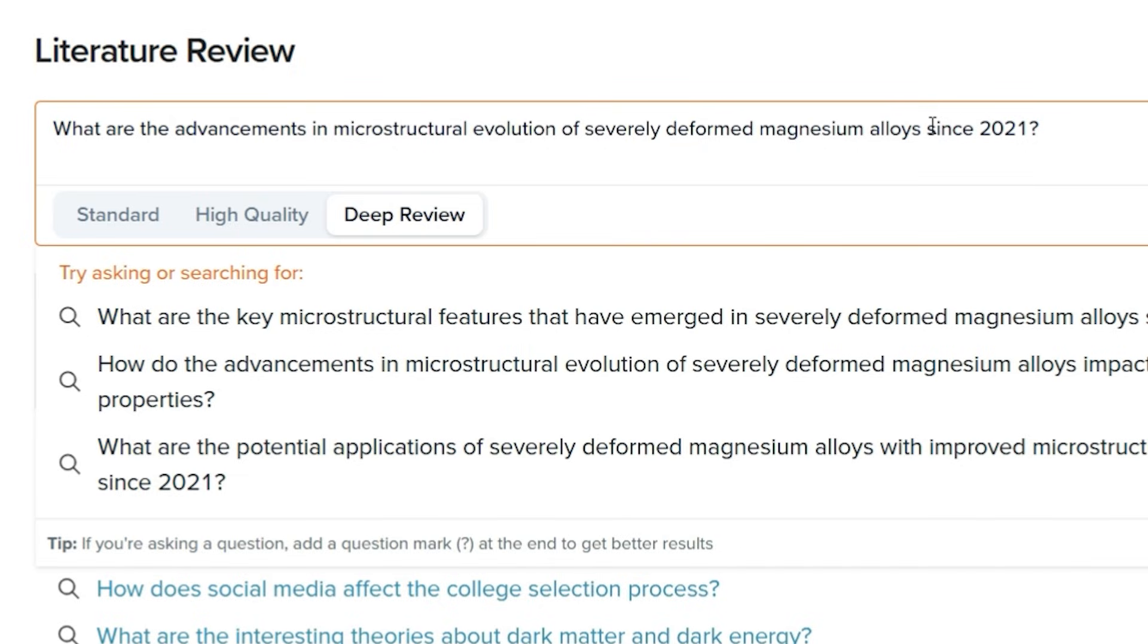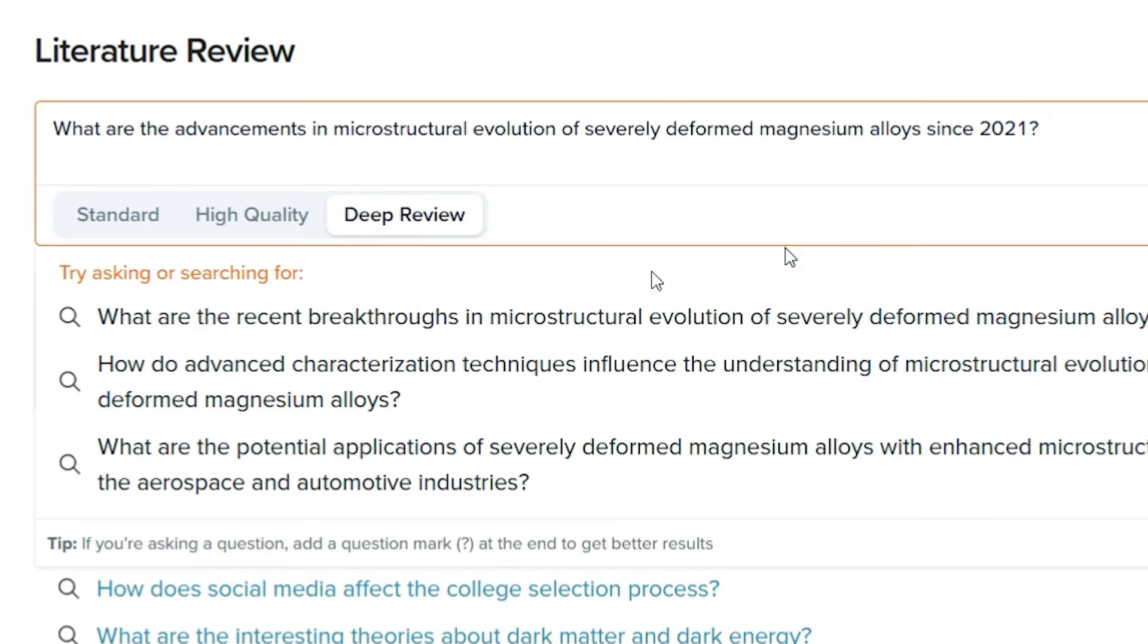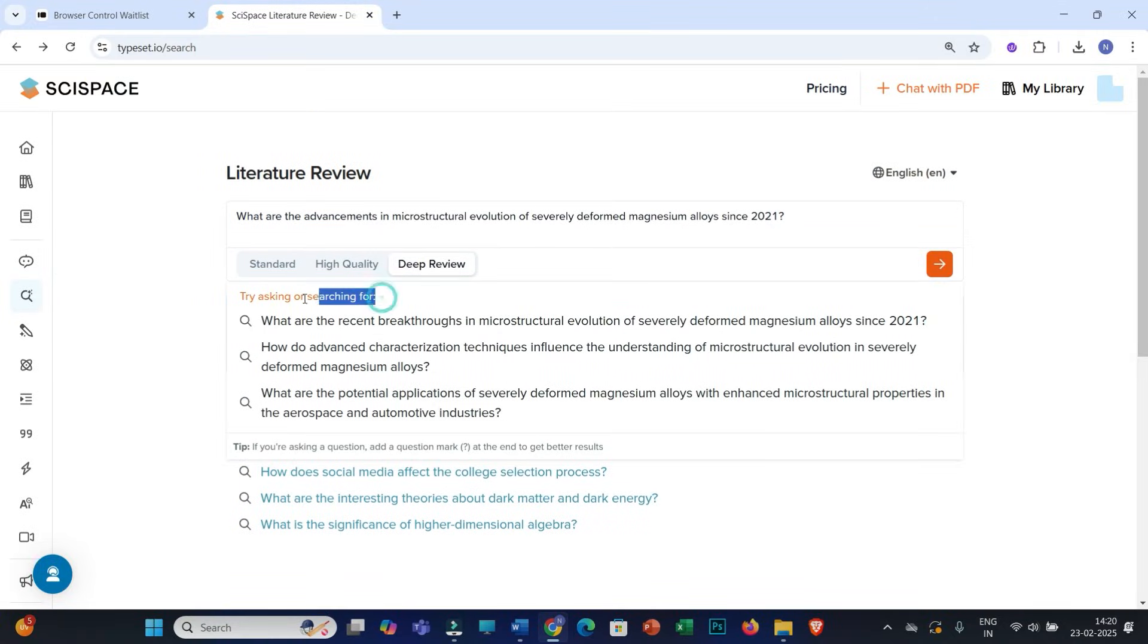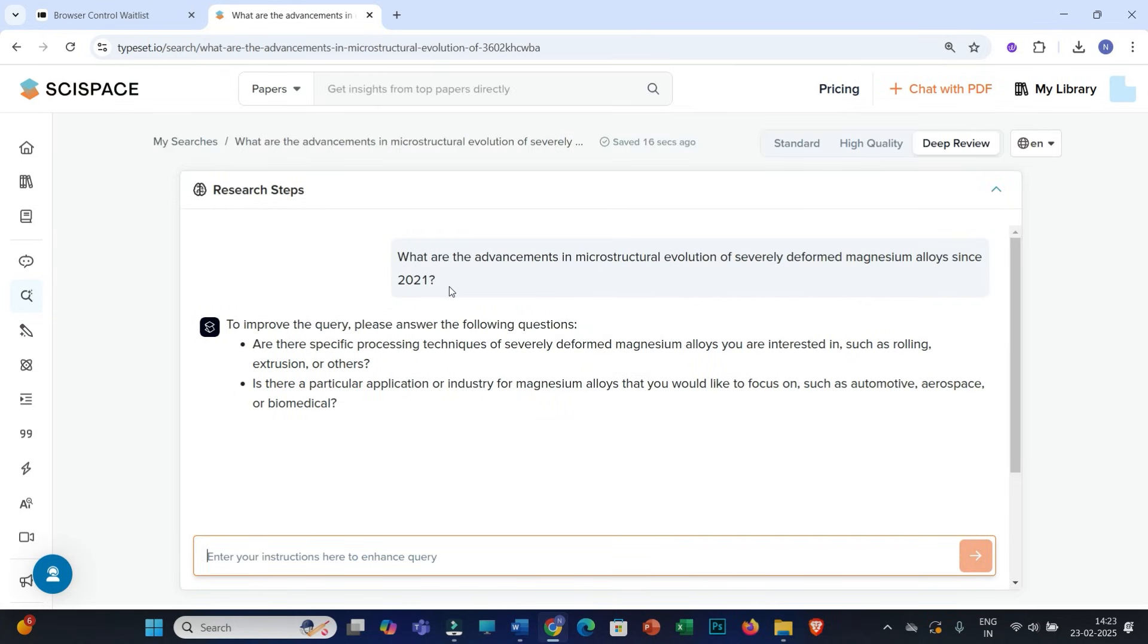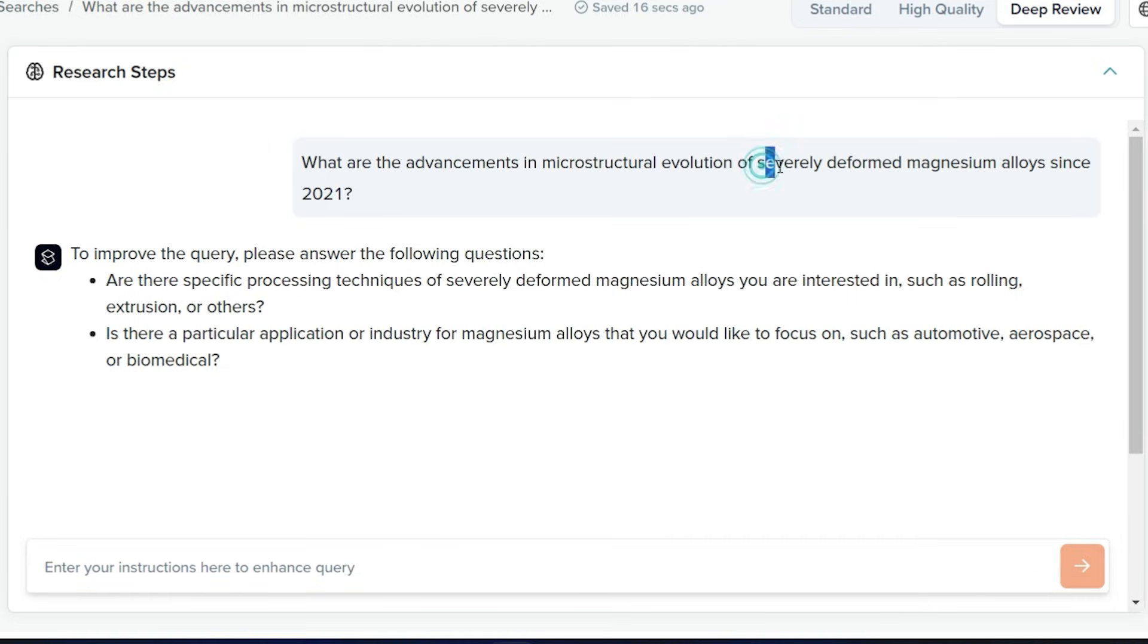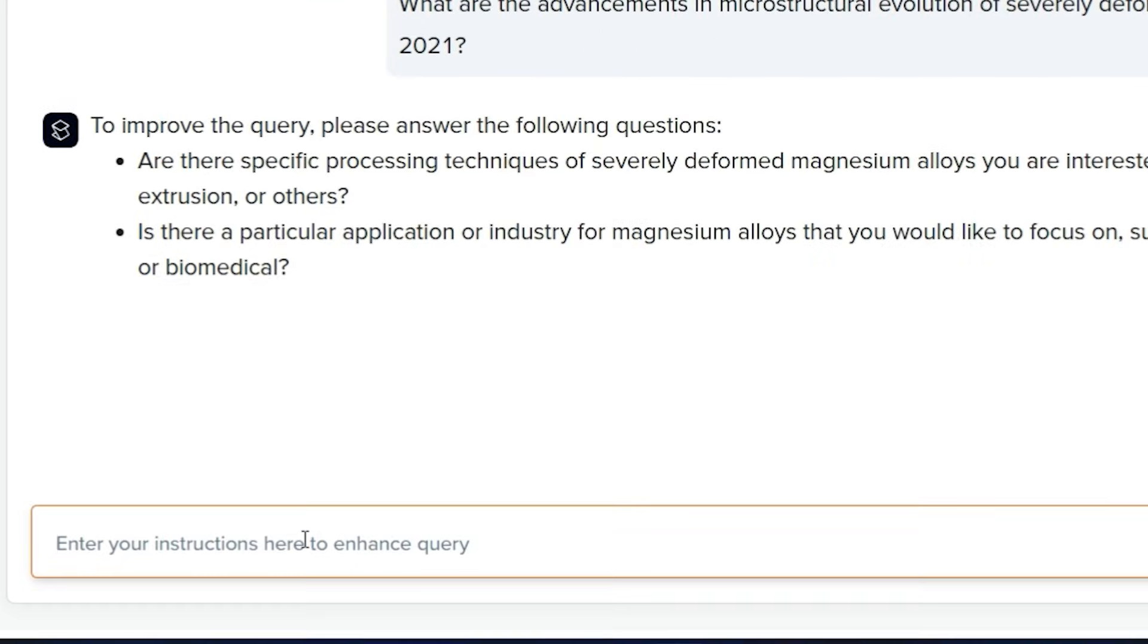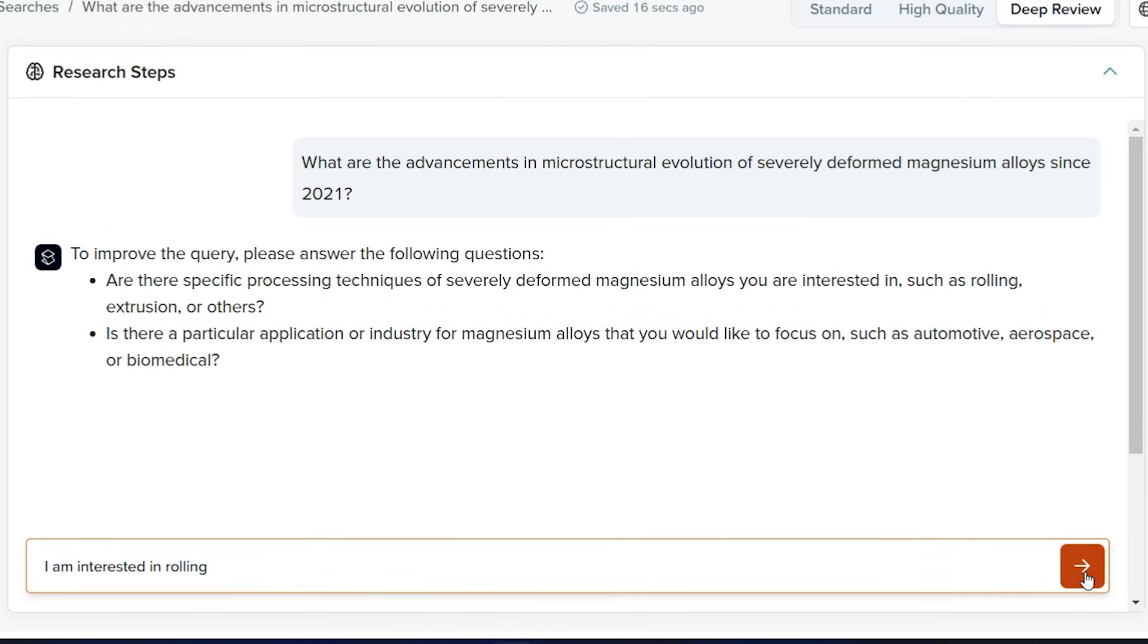I'm only interested in recent literature. As soon as you put your query, you will get expert suggestions under this deep review that rather than asking this query, you can be more specific so that you will get more detailed results. You can definitely go through these suggestions. And right now I'm moving ahead with these. Now this deep review feature is asking that I need to improve this query so as to yield better and specific results, whether I'm interested in a specific type of deformation process or specific applications. Definitely now I'm interested in rolling.